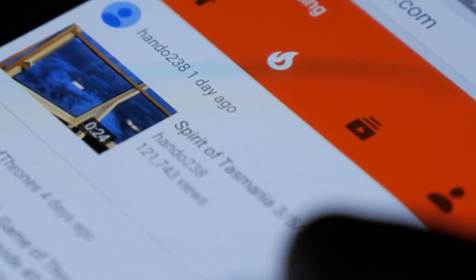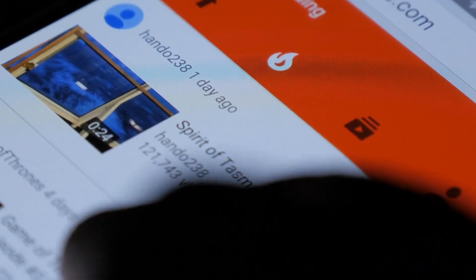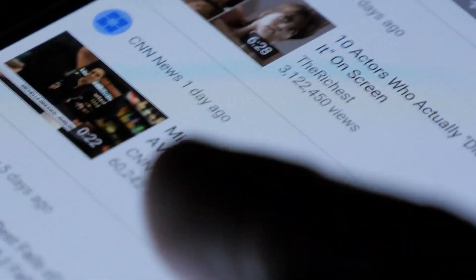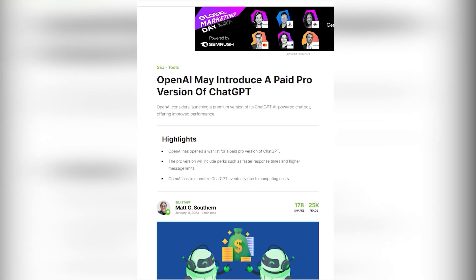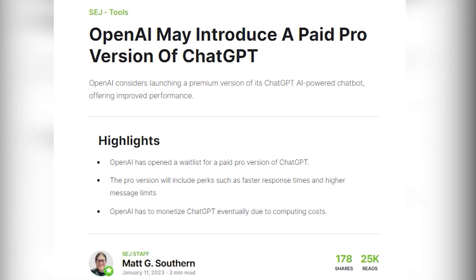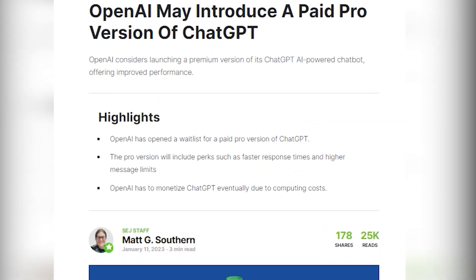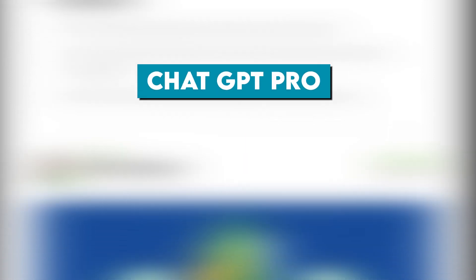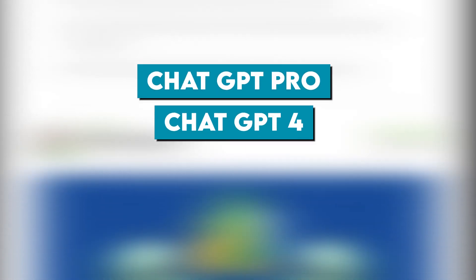However, it may struggle with more recent and trending topics. OpenAI has announced plans to release two new versions of ChatGPT: ChatGPT Pro and ChatGPT 4.